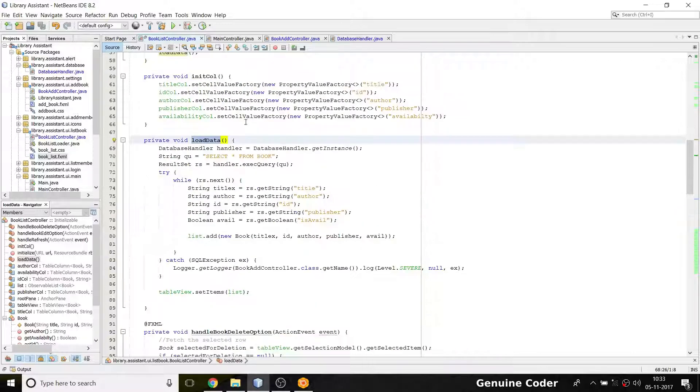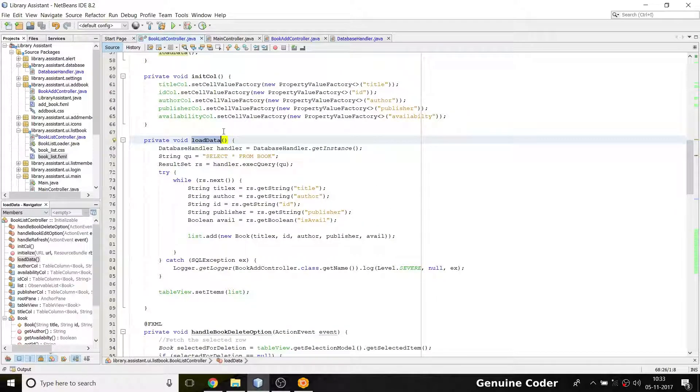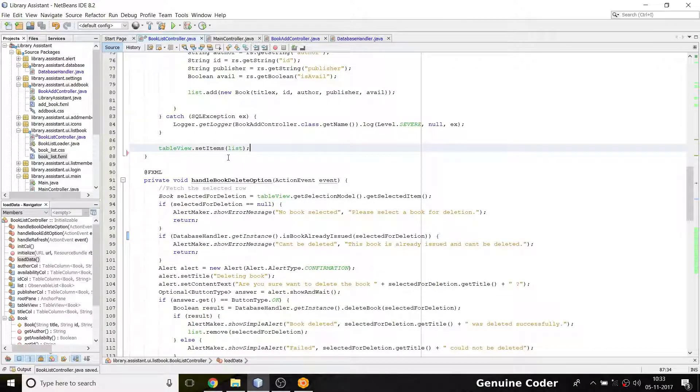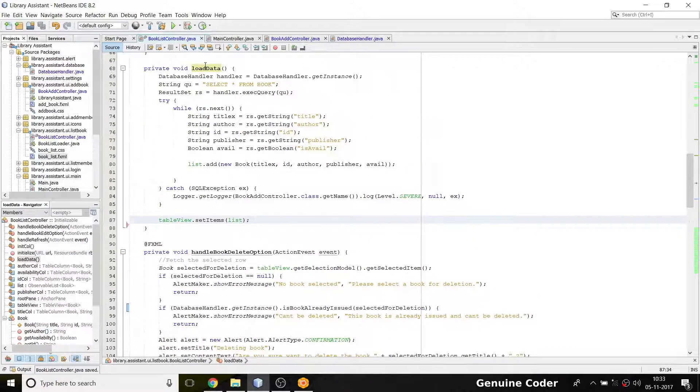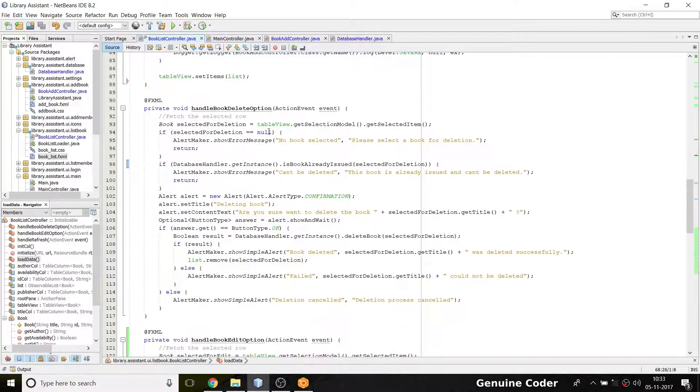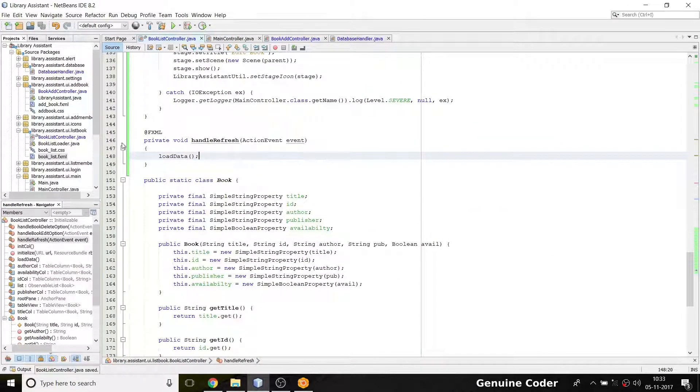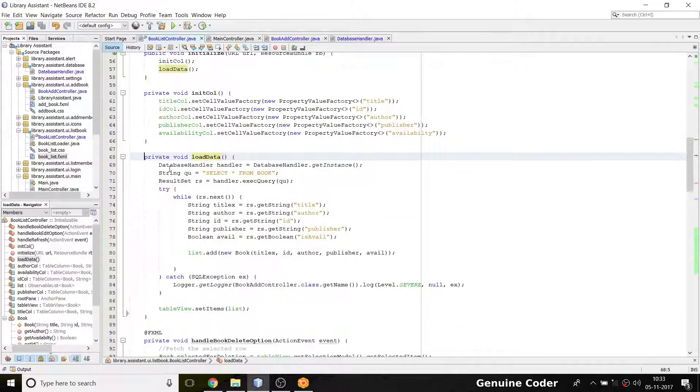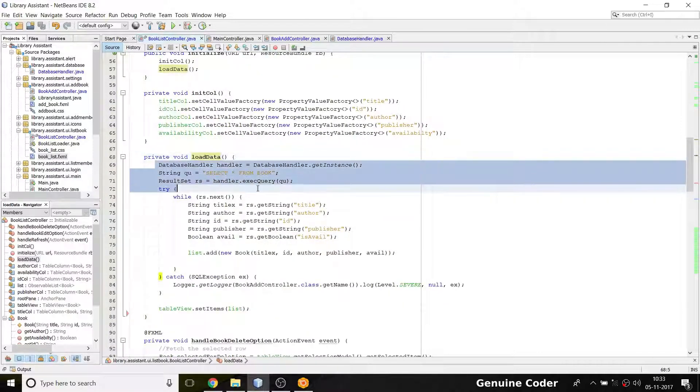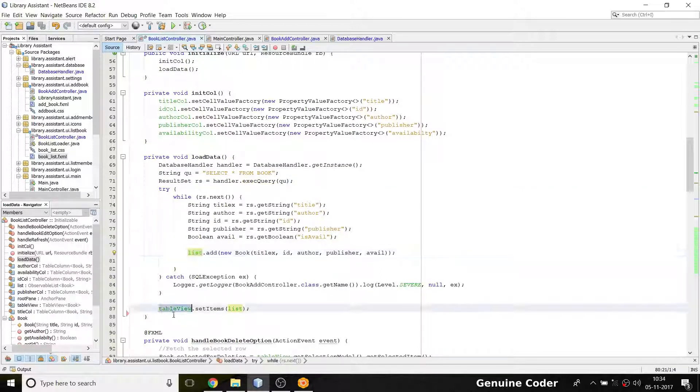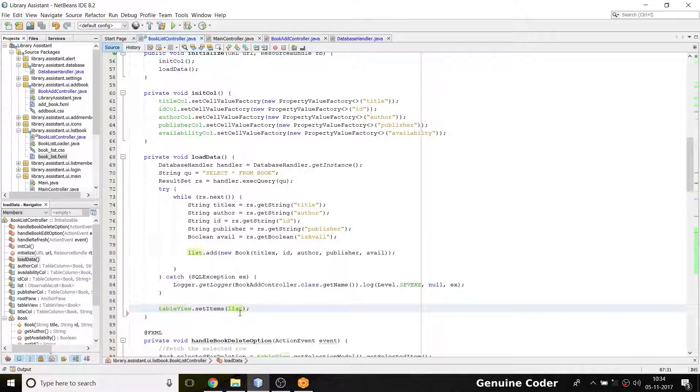There is a method called loadData that is called from initialize when we scan the program. So what I want to do is call this again, loadData. Things are very simple—I just have to call this loadData right from here. So if I call loadData when I click on handle refresh, it will fetch all the entries from the book database and add them into the observable list, then set the table view to this.